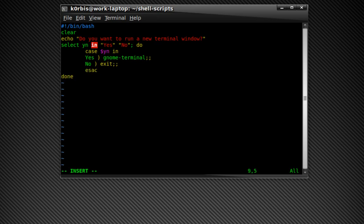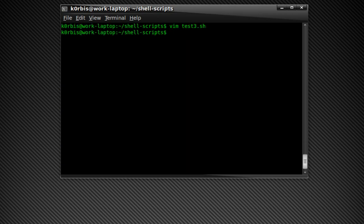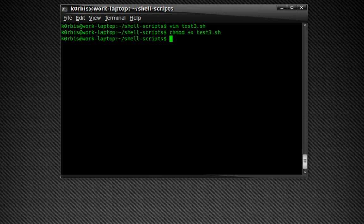Okay, press enter and we're going to do escape key, colon wq, so we're going to write, save and quit, press enter. Okay, chmod plus x test3.sh, press enter.